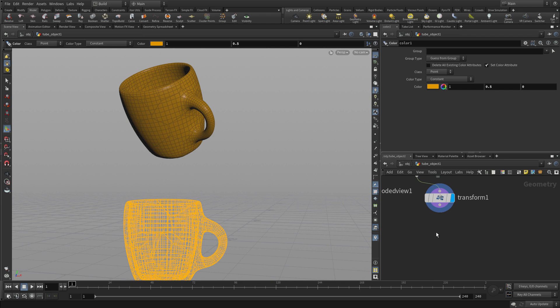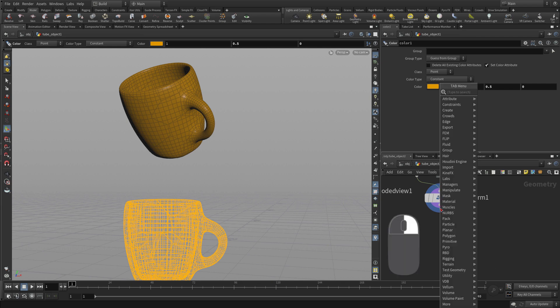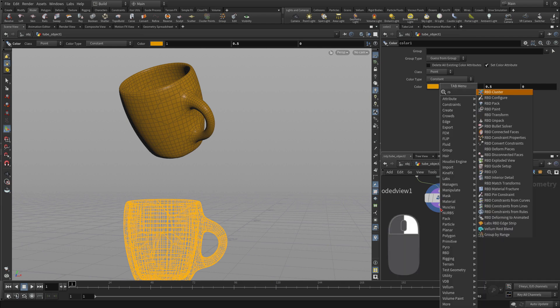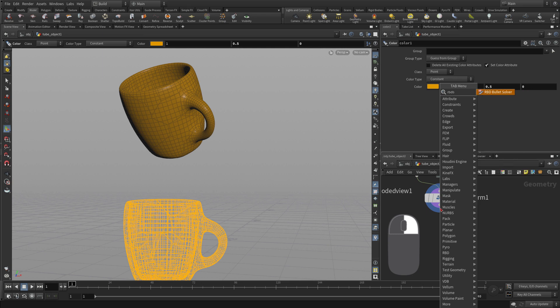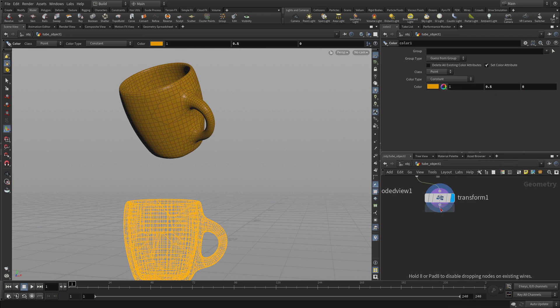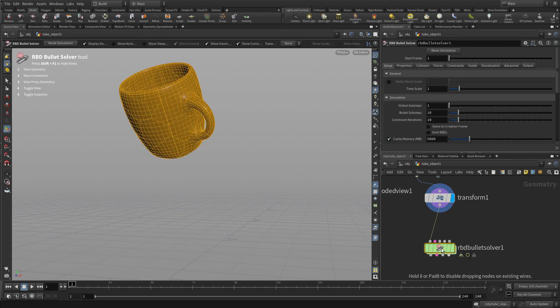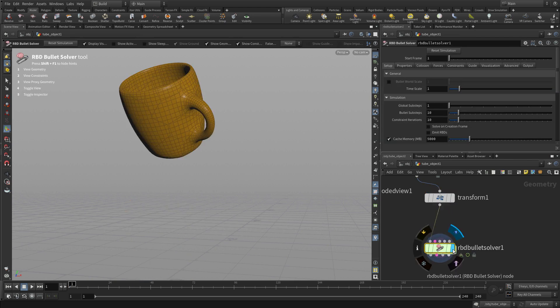Now from the transform we can actually right click on that output and then we're going to type RBD bullet solver and in this case because we connect it to the end we get it already connected but we still have to set the display flag. So slightly different but another way of accessing a tool.